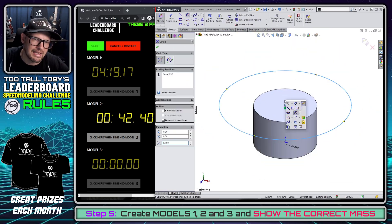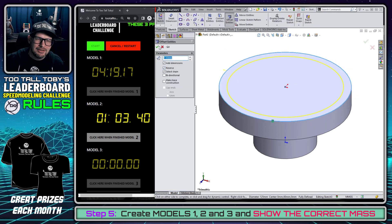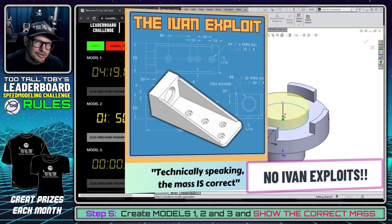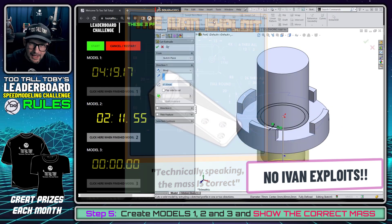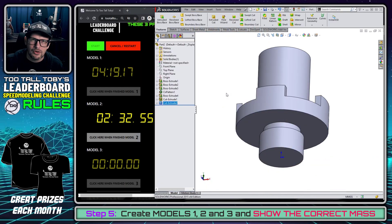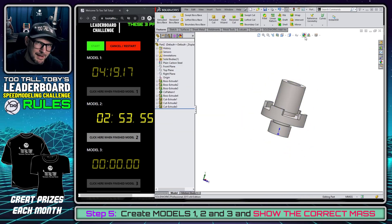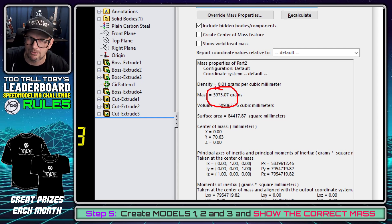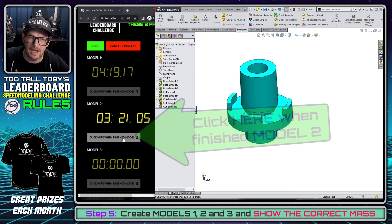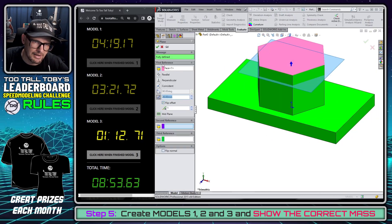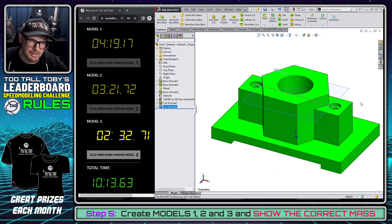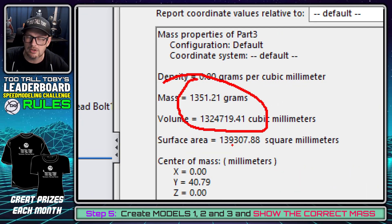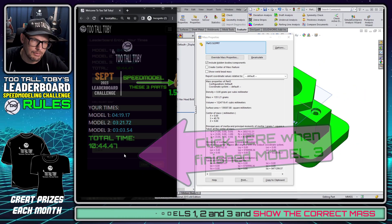Now I go on to the second model. One thing to keep in mind as you're creating these models is that there are no IVAN exploits permitted. The geometry you end up with needs to be a perfect match to the geometry from the 2D drawing. If you get there a different way or use different design intent than what's shown in the drawing, that's fine — but the final resultant geometry needs to be a perfect match. Once I'm done creating the second model, I've come up with the correct mass of 39.73 grams. I click 'when finished model two' and move on to the third model. I complete the third model and clearly show the correct mass: 1351 grams. I click 'when finished with model number three.'